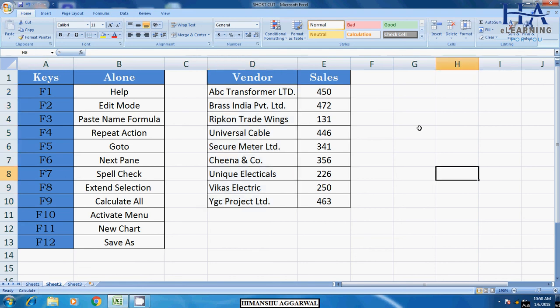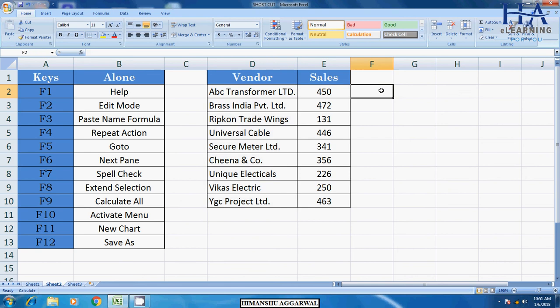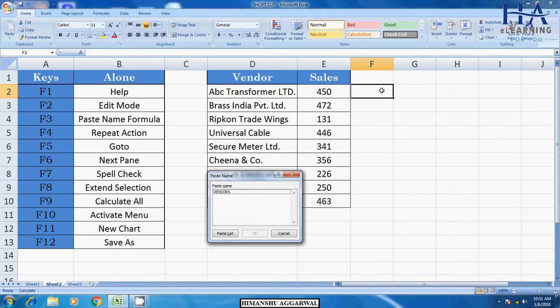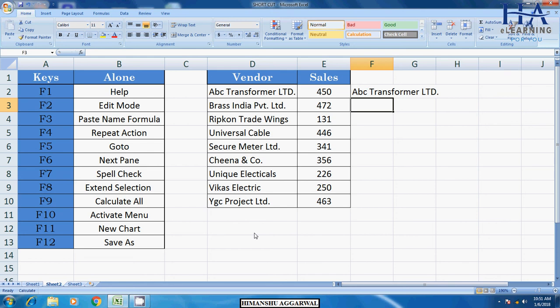When I select that area, vendor. Okay, so now I will press F3. See, name ranges will open here. We can do it here, I will enter. We will also use this in formula name ranges. After that,